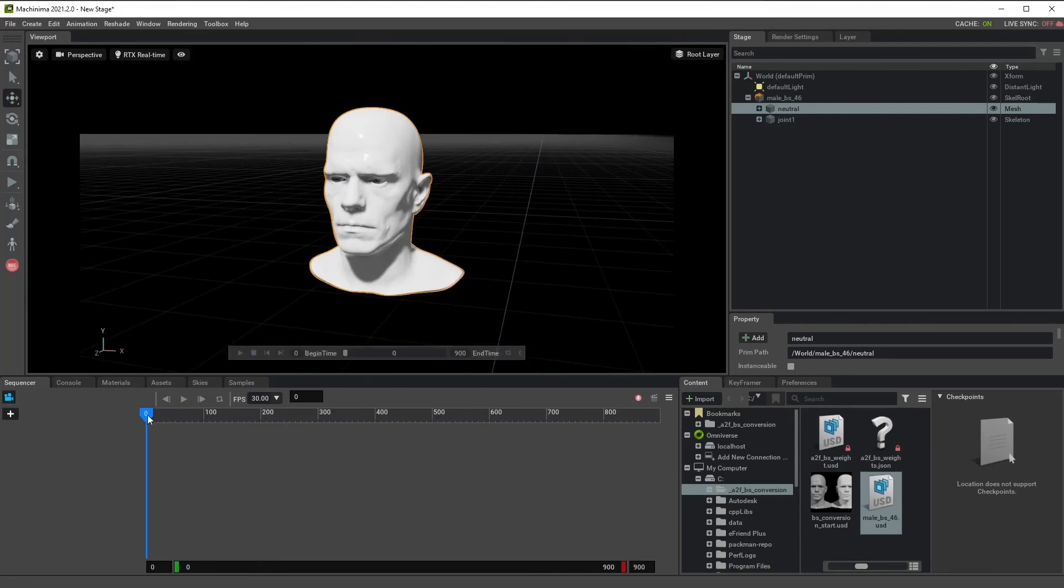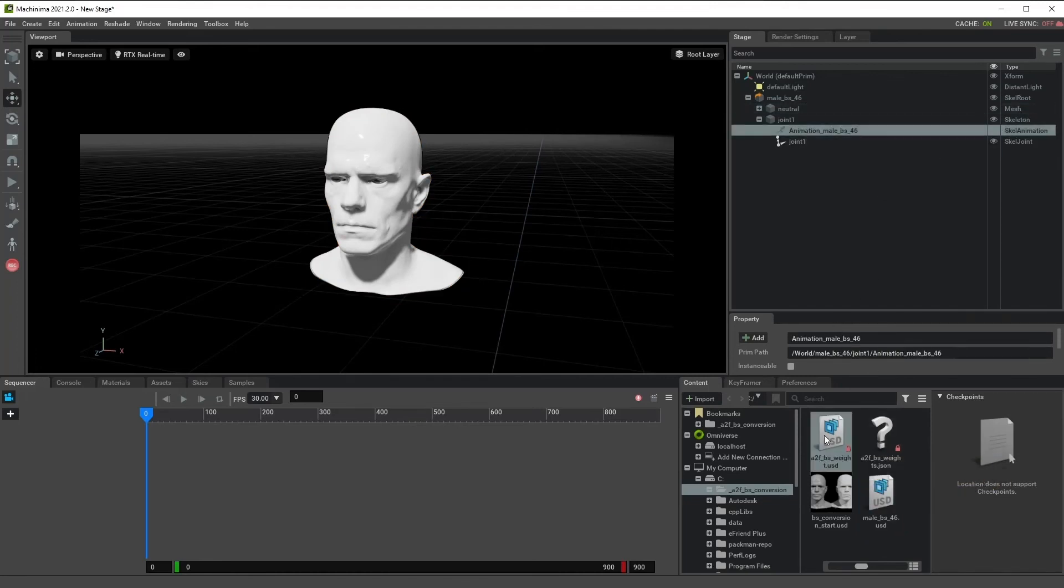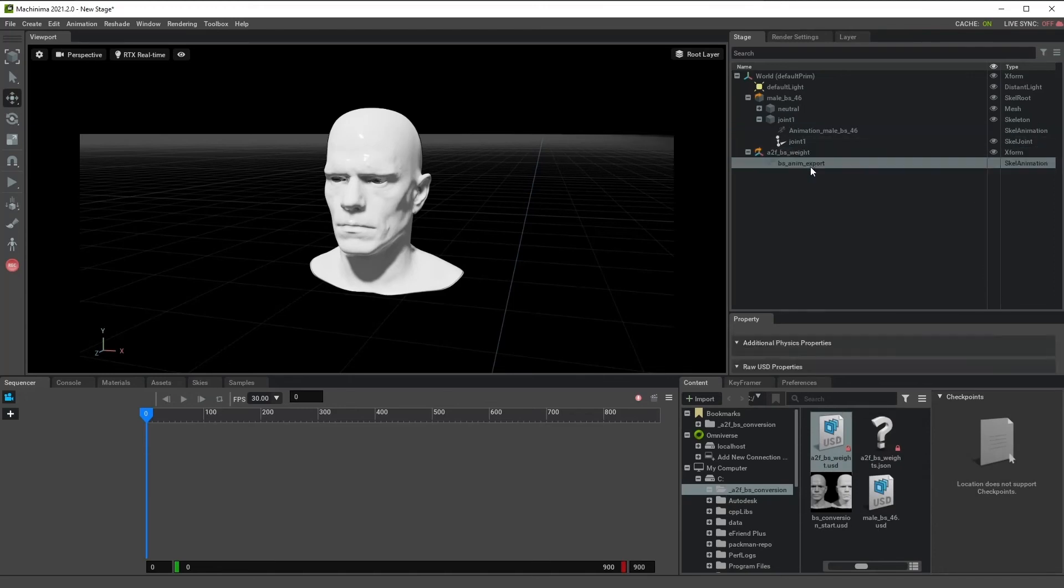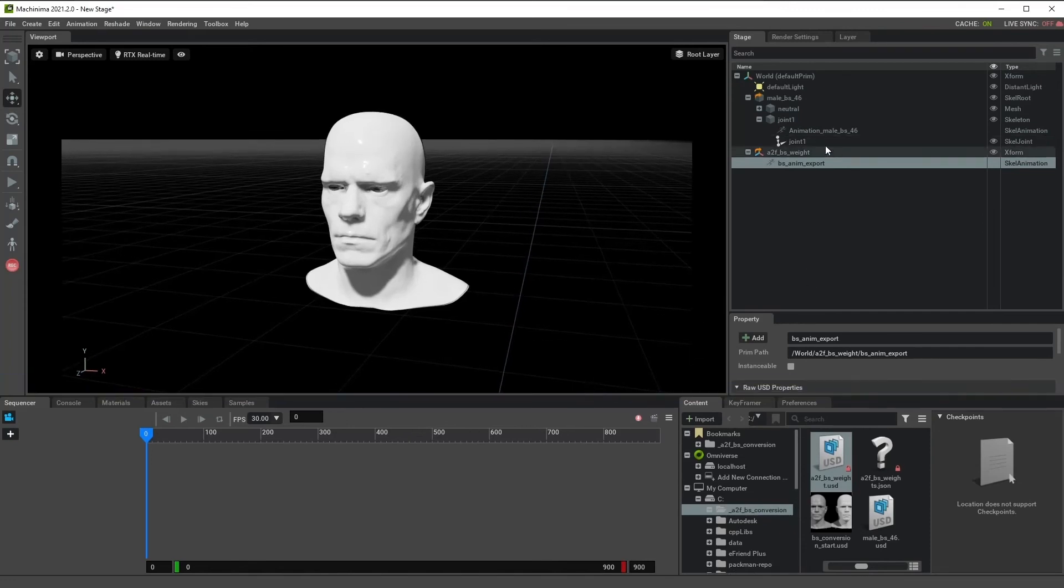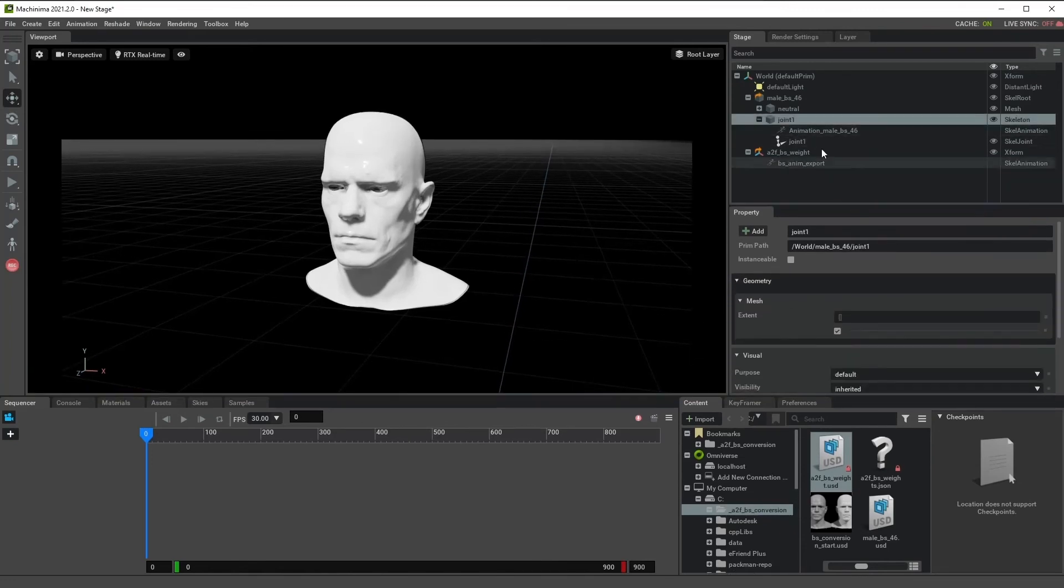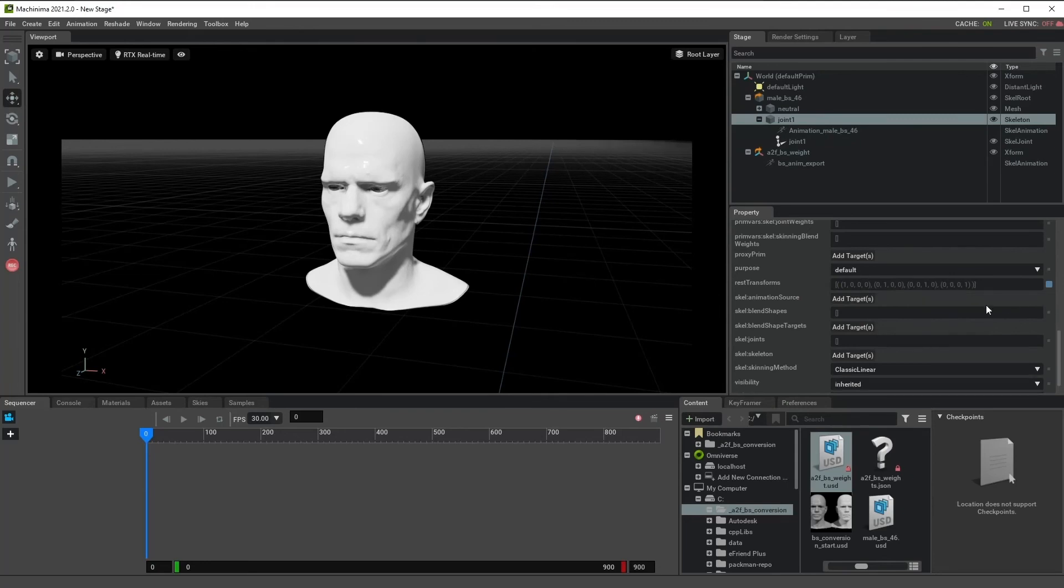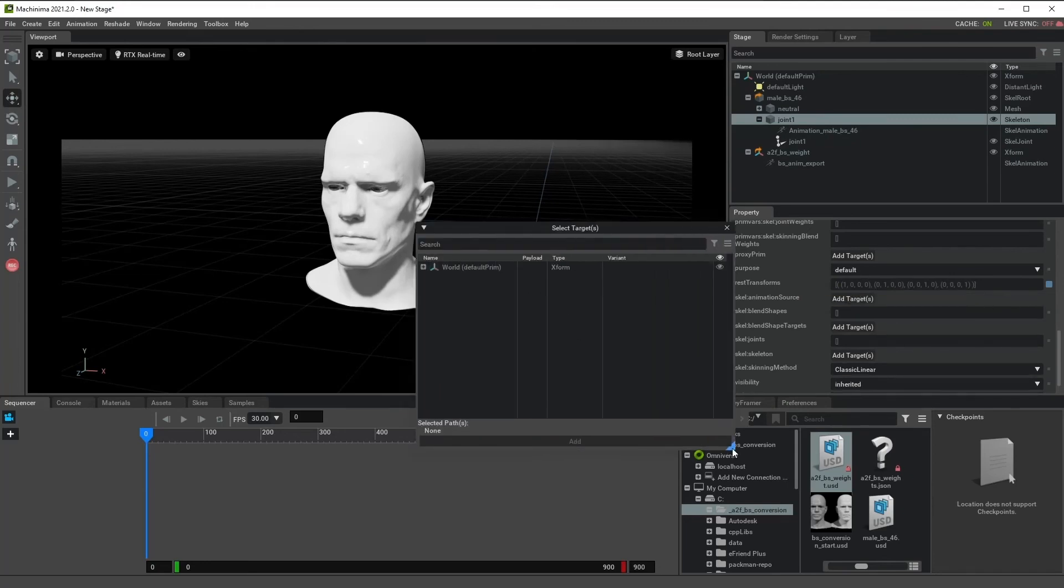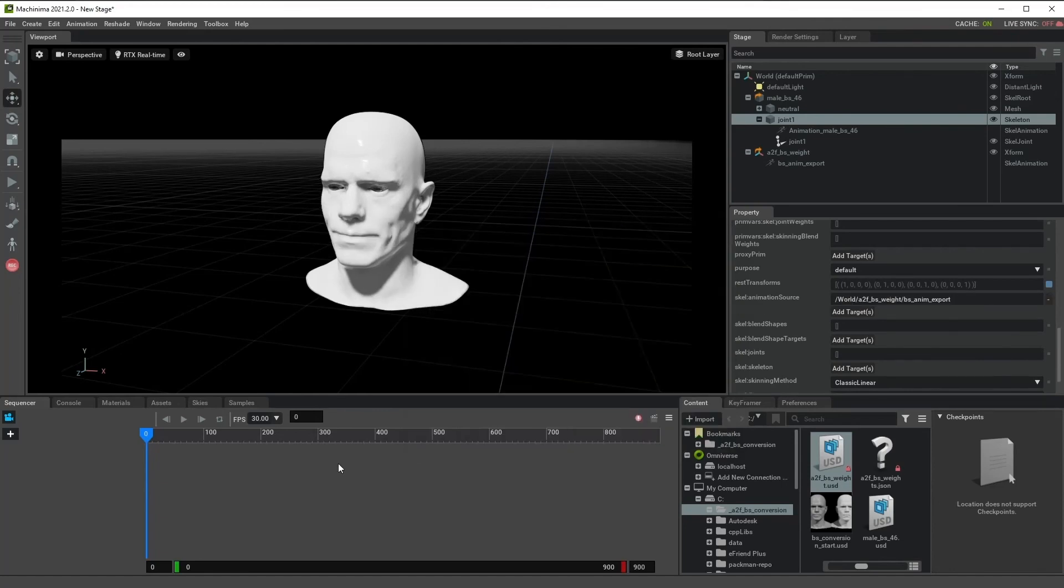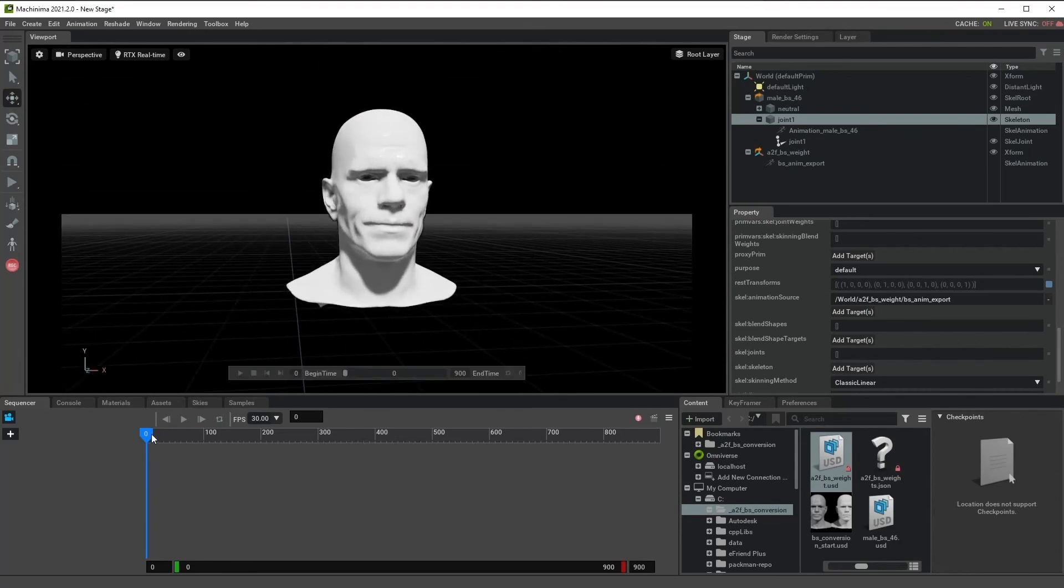By default, there's no animation because there's nothing in this scale animation node. But we have our new scale animation data that we just exported. What we can do is switch the connection to this joint one. It has a default connection to this node. We just remove and add a new target to our new scale animation node. Then you see that it has an animation.